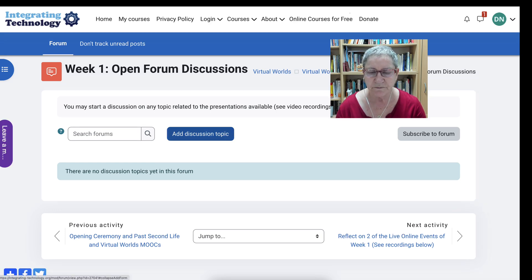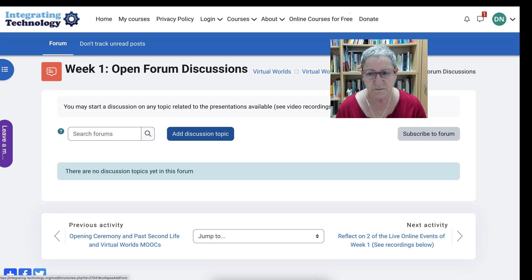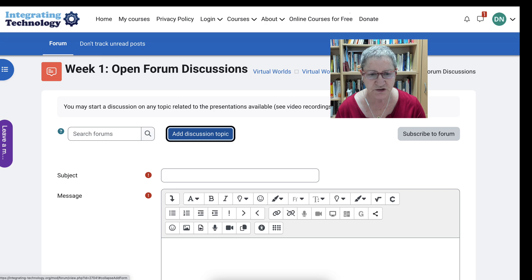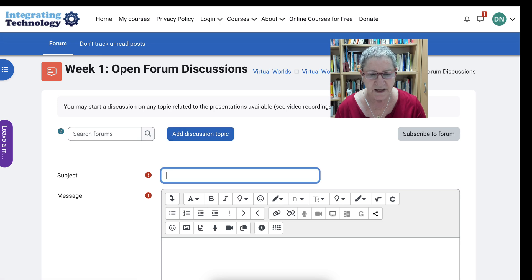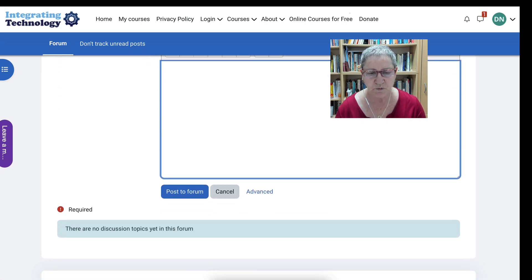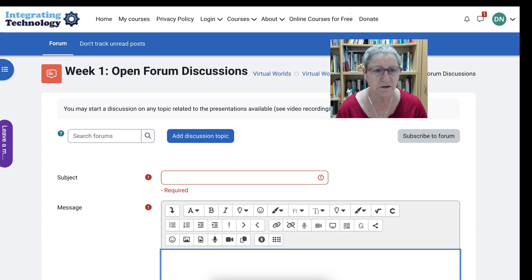All you need to do as a participant or a presenter is to subscribe — you can see that on the right — add a discussion topic, add the subject, and then your message. Others will be able to read it. You can ask a question, make a comment, and so on.